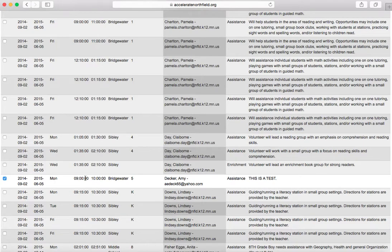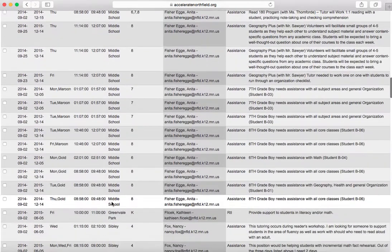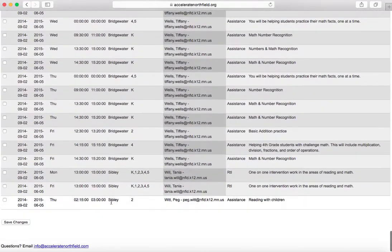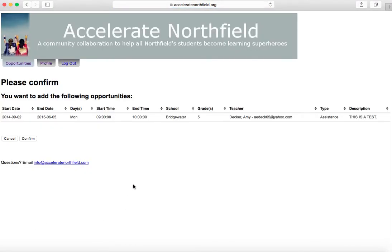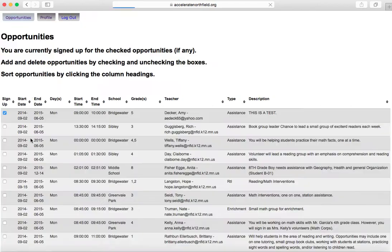Once you've found the tutoring opportunity that you want, scroll all the way to the bottom and hit the save changes button. You will be brought to a confirmation screen that looks like this, and it will have all of the information on it. Please double check to make sure this is the tutoring opportunity you want to sign up for, then hit confirm. If it isn't right, hit cancel and you will not sign up for it — you'll be brought back to the opportunity screen. So I hit confirm.